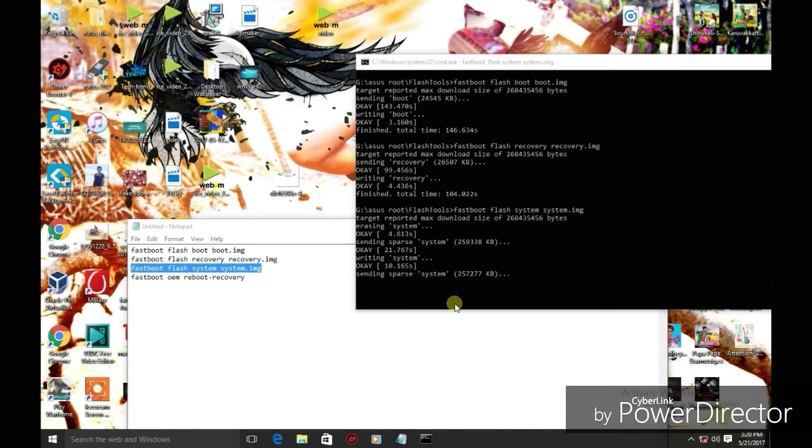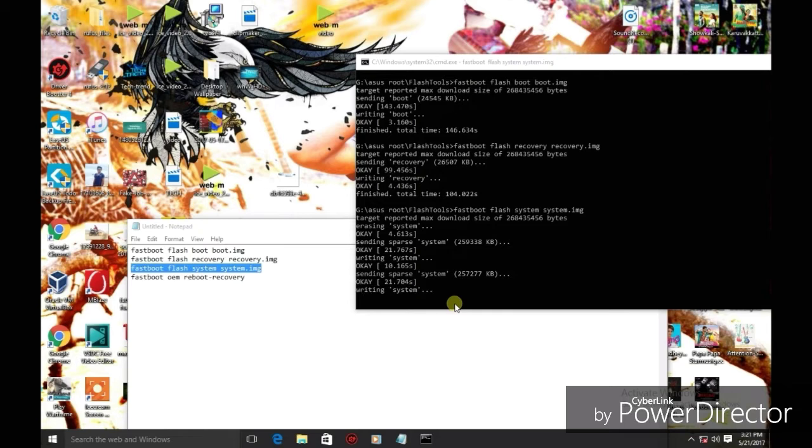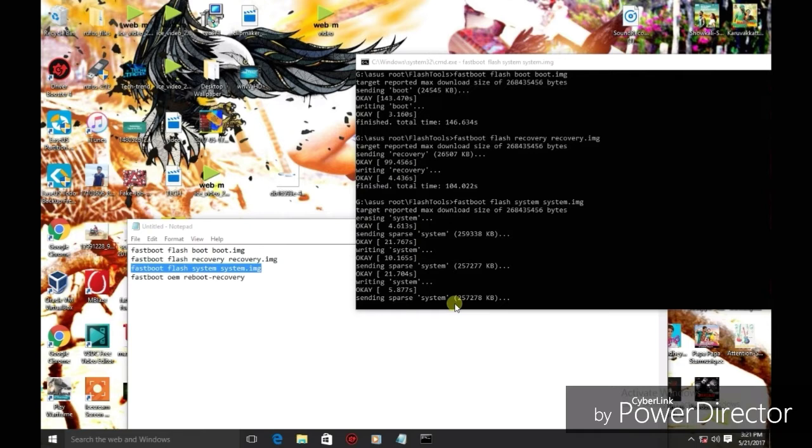You can download all the files in the description. The file is about 1.4GB. This file is set for the ASUS phone, specifically the Laser 2 model.